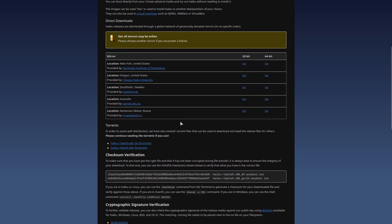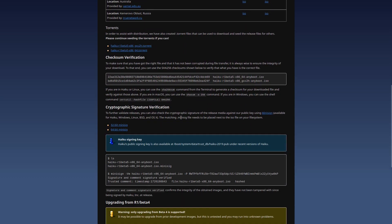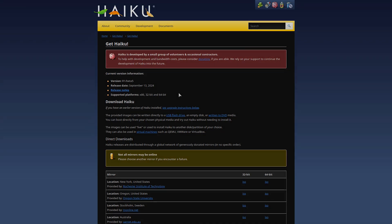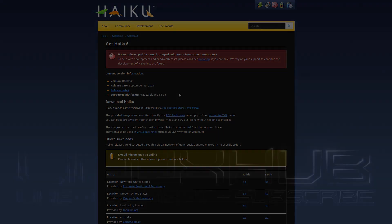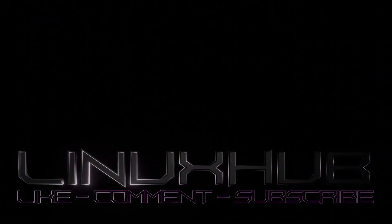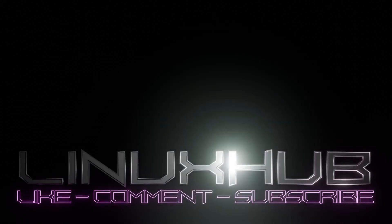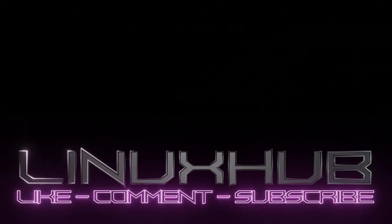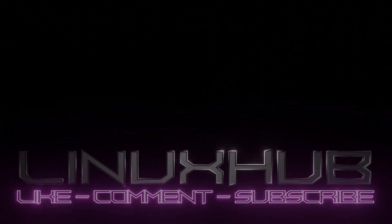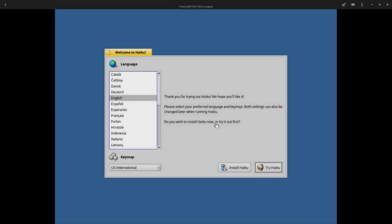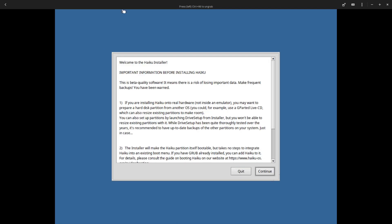Alright, so I got it up in a virtual machine. Let's take a look at Haiku. We are here now at the virtual machine and I got Haiku booted up. This is the only thing that popped up and it says install Haiku or try Haiku. Let's try to install it and see what happens. Welcome to the Haiku installer.